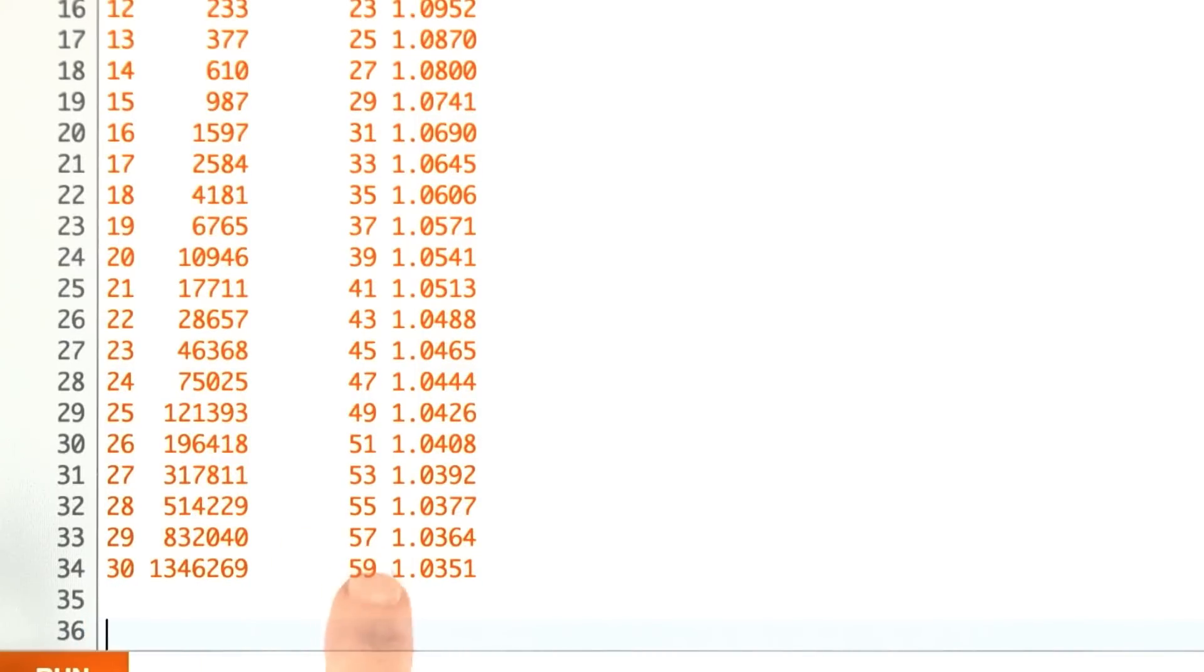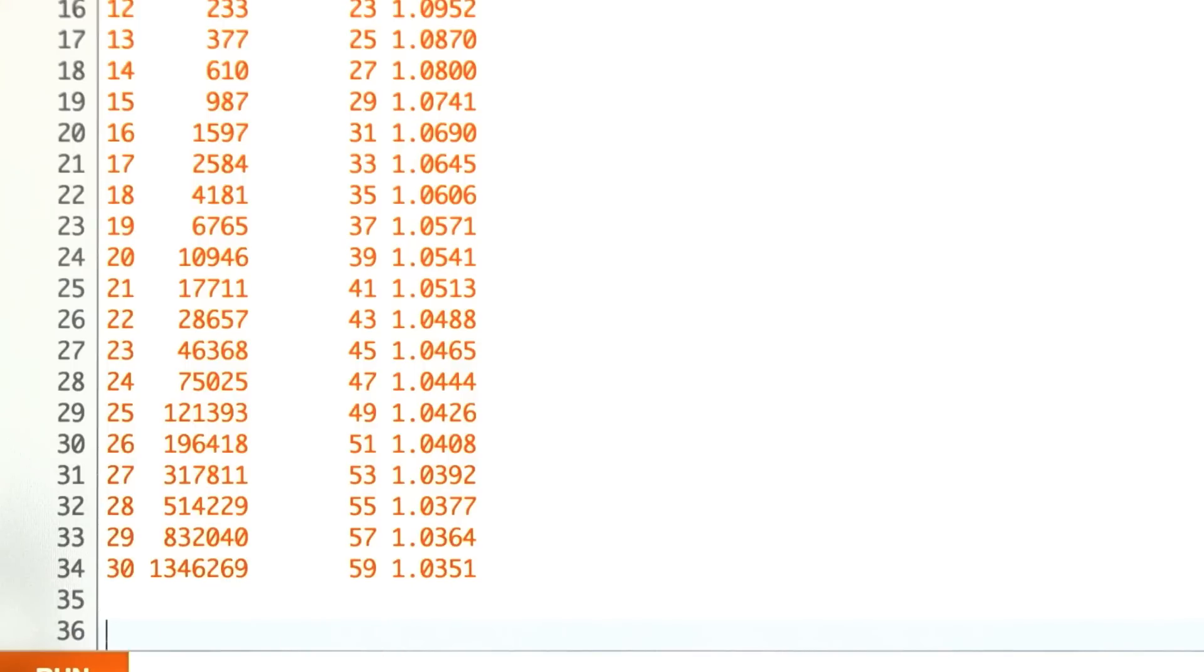That's pretty amazing weight loss to go from 2.6 million down to 59 just by writing one little decorator and applying it to the function.